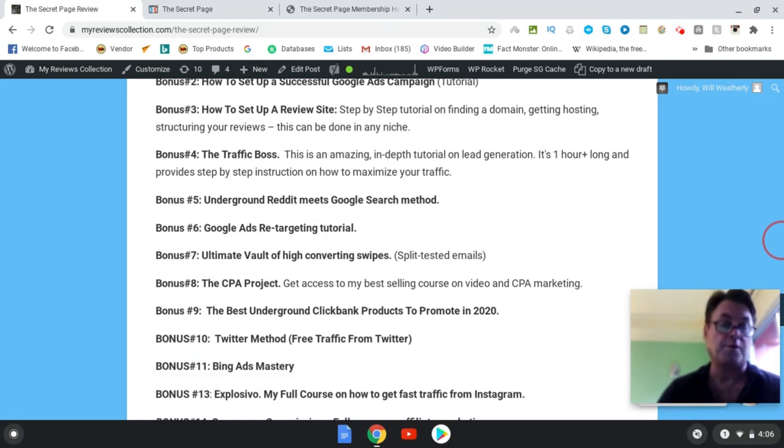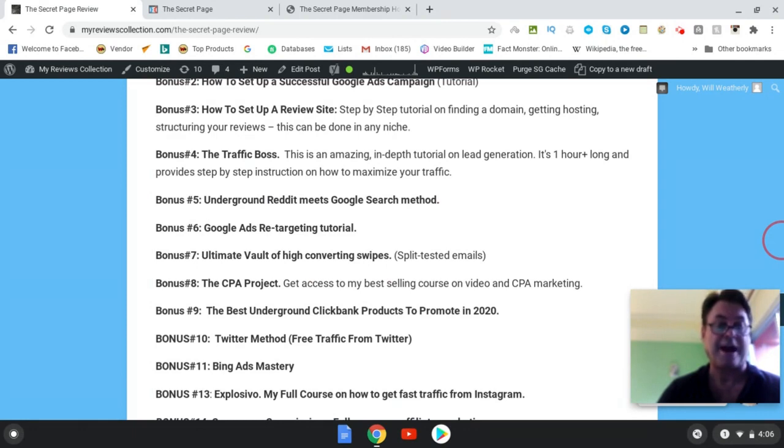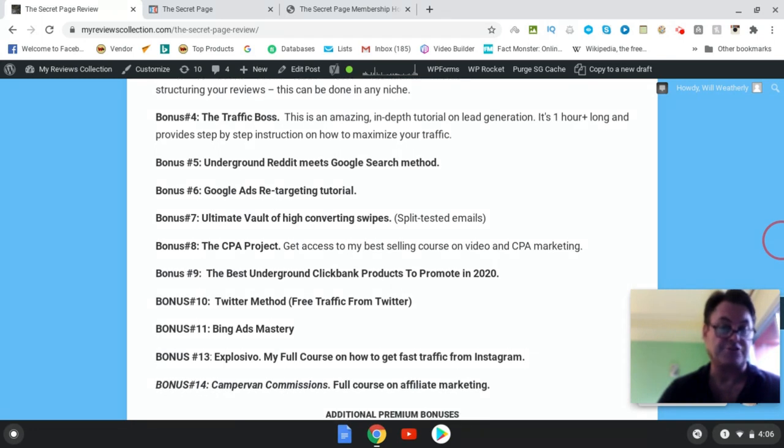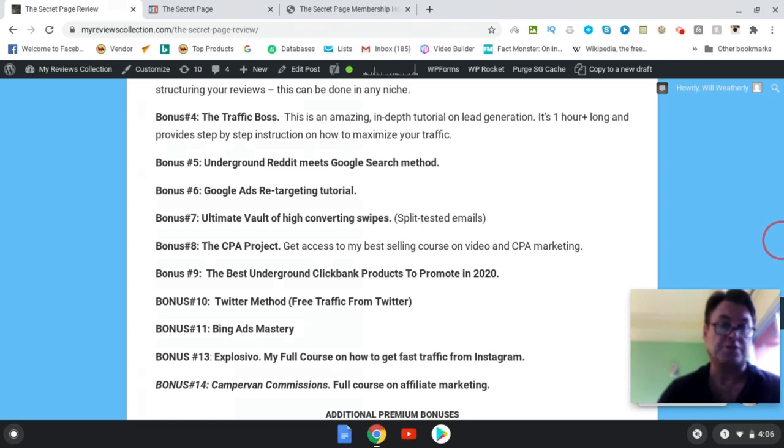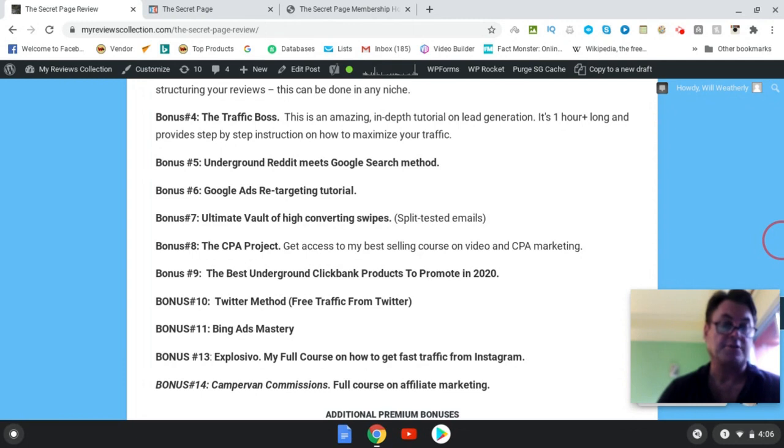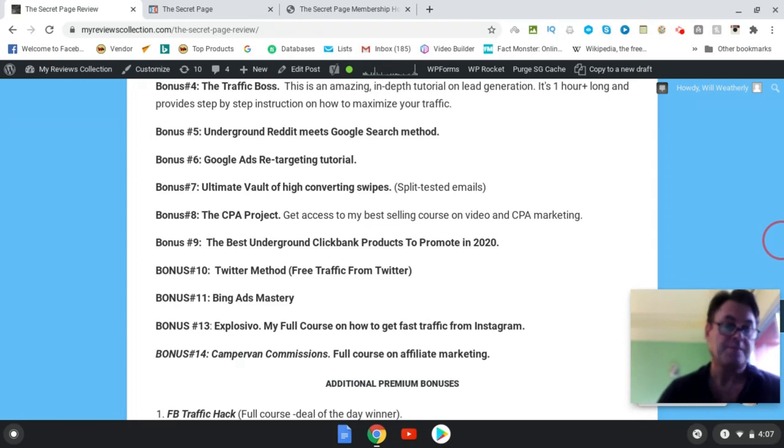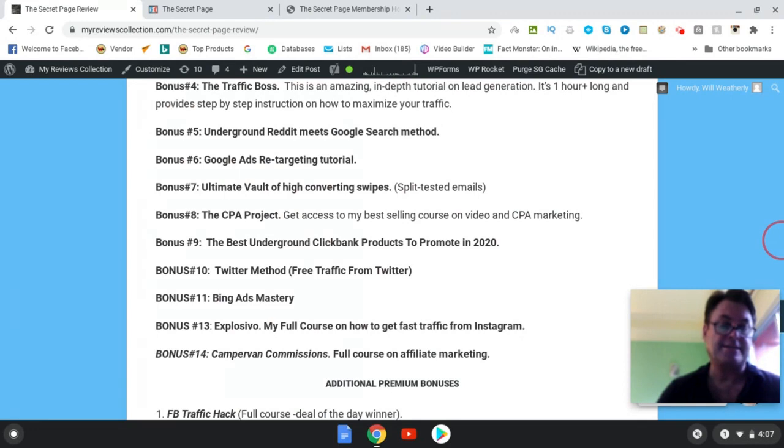Bonus number four is The Traffic Boss, and this is not done by me. This is by one of the top people in the industry in the online marketing industry who's been given long instruction, step-by-step instruction on how to maximize your traffic, very powerful training. Bonus number five, underground Reddit meets Google search method. This is a really great way that's going to help you. You're going to love this. So I won't say anything else. Bonus number six, Google Ads retargeting tutorial. Bonus seven, ultimate vault of high converting swipes. As I mentioned, I'm going to give you these split tested emails as a bonus.